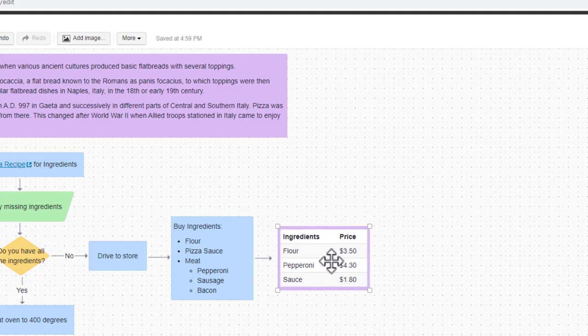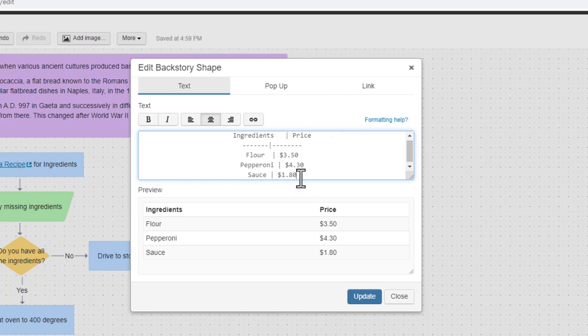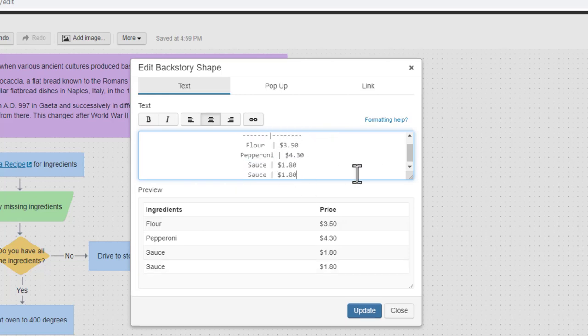If you need to add additional rows to your table, it's as easy as copying the previous row, pasting it, and updating the values as needed.